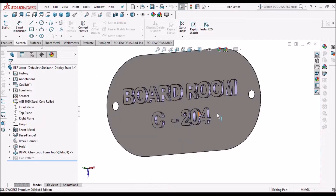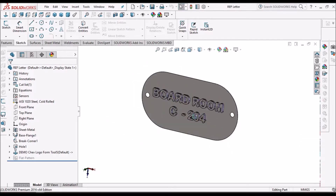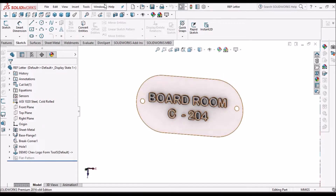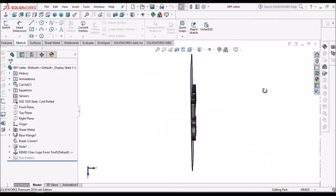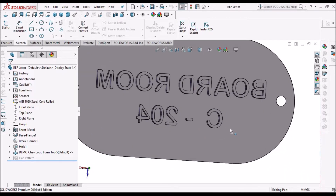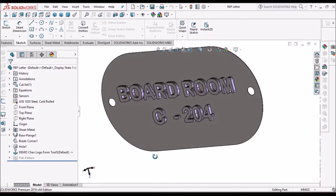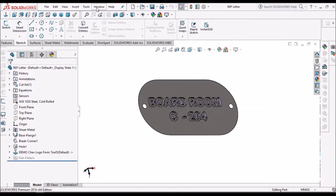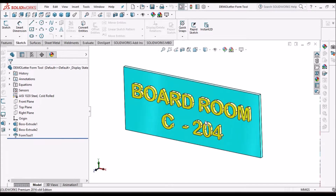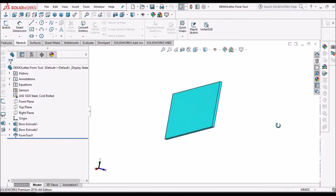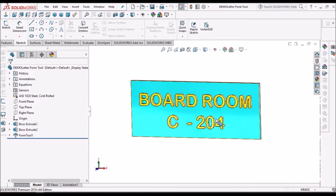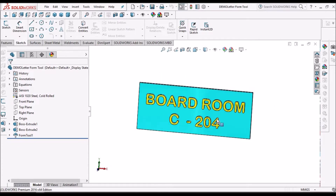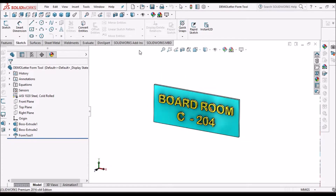This is the nameplate and these are the embossing letters on the sheet metal component. You can see here there is a depression. For creating such text on sheet metal, we have to create a form tool. I am going to show you how to create the form tool and this component.